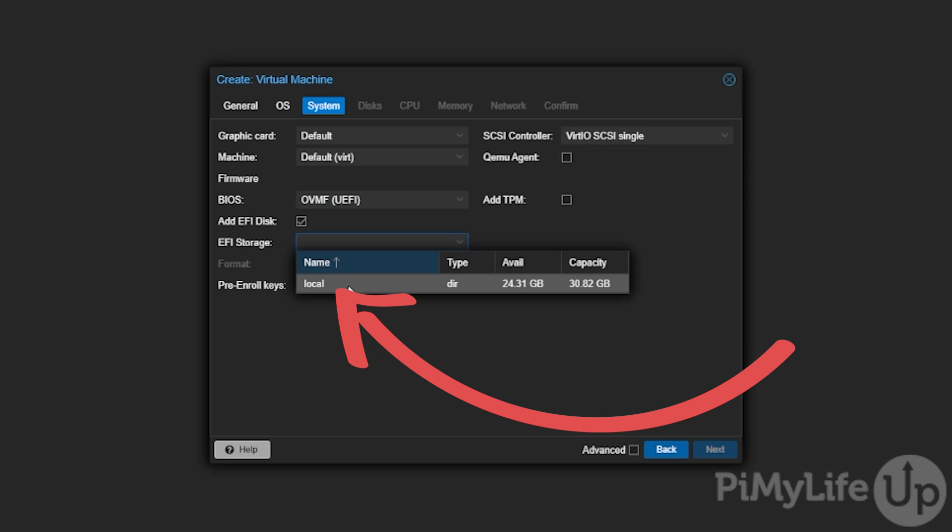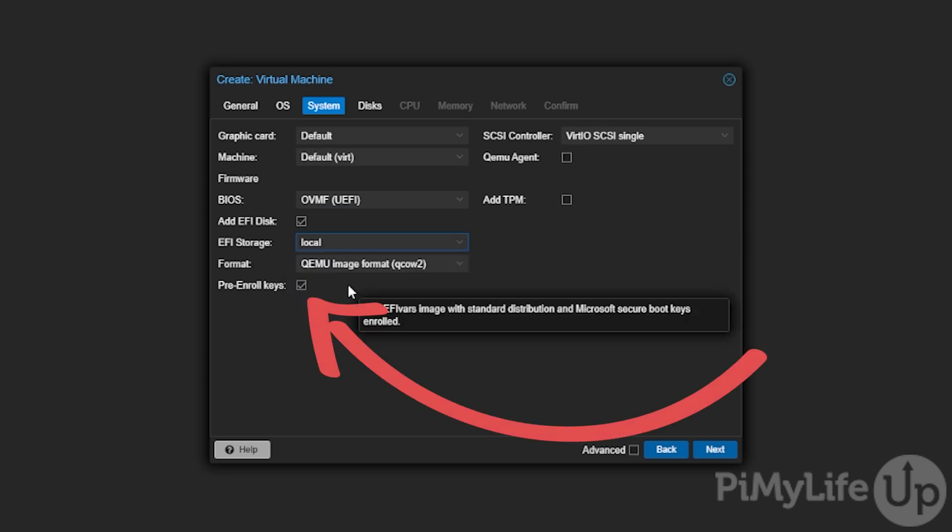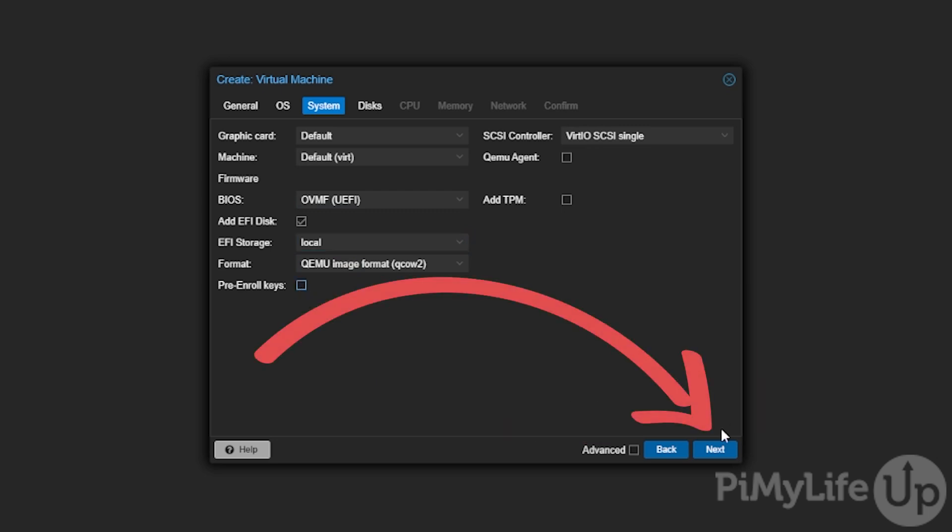Make a note of the name of the storage you selected as we will need this later on in the guide. You will then need to untick the pre-enroll keys checkbox and then click the next button to continue.